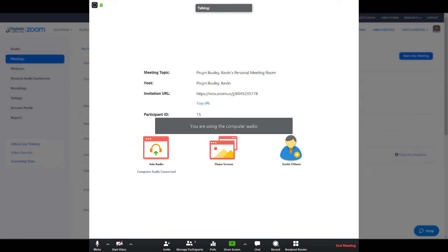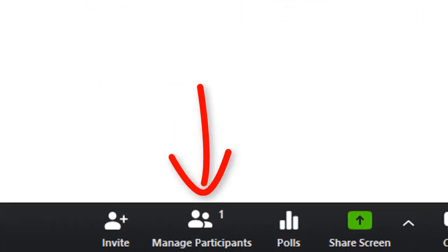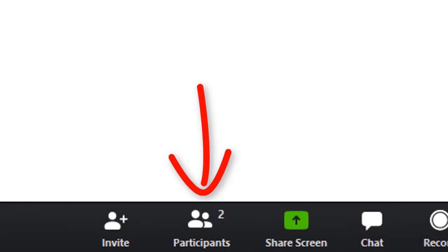If you are the alternative host, one way to ensure you enter the Zoom room with the proper privileges is to check the Participants button located on the lower toolbar. If the button says Manage Participants, then that means you are in fact the alternative host. If it only says Participants, then you are only a participant.